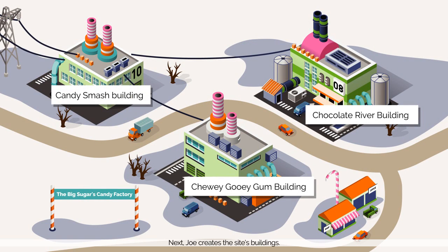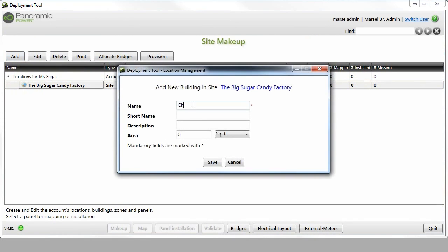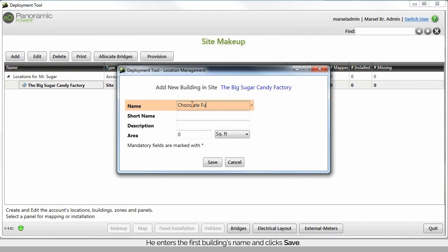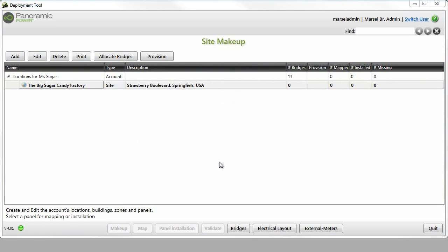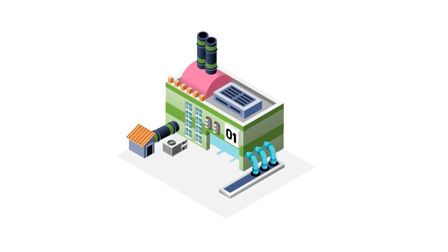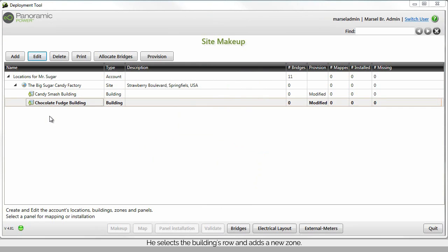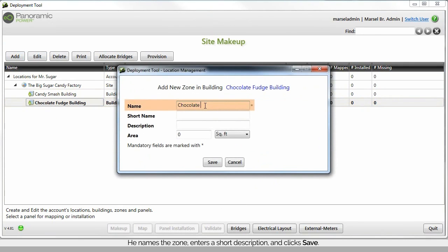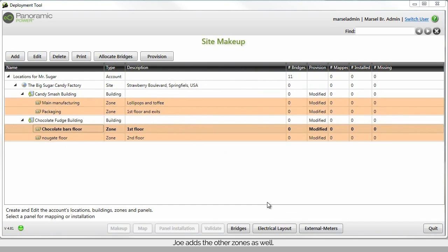Next, Joe creates the site's buildings. He enters the first building's name and clicks Save. He repeats that for the next building. Then, Joe creates the building's zones. He selects the building's row and adds a new zone. He names the zone, enters a short description, and clicks Save. Joe adds the other zones as well.